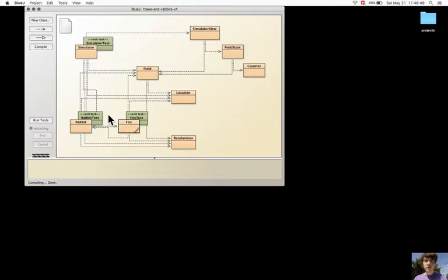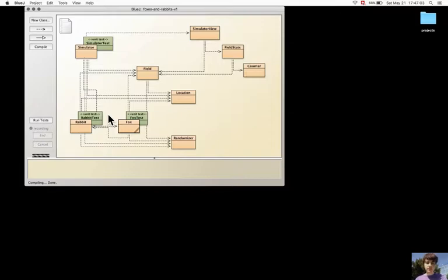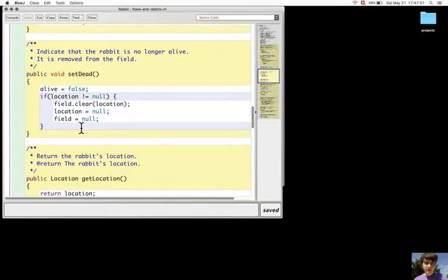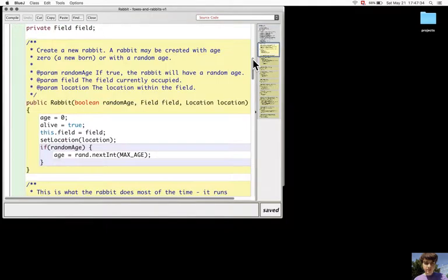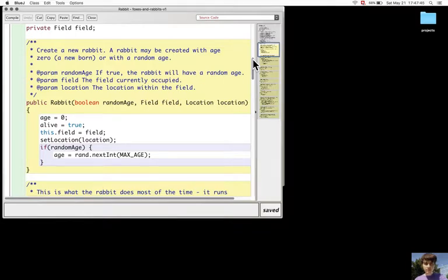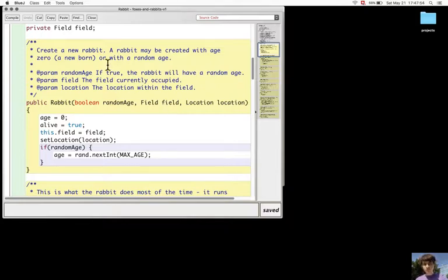Maybe another test should be added for the Fox. When the hunt method is called, if a Rabbit is found... oh no, this is not needed. So basically, a Rabbit should have in its constructor an age, you should say whether the age will be random and then provide a field and a location. The fixture will have a field and a location always.